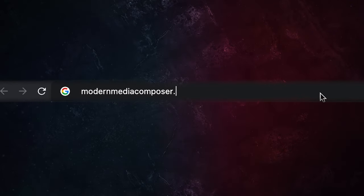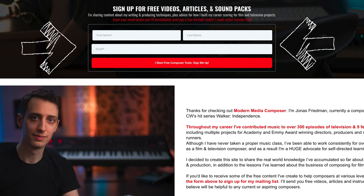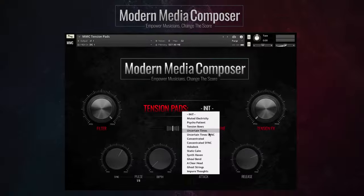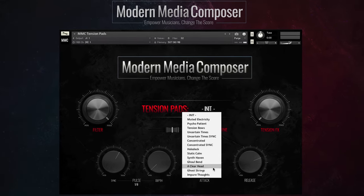If you have any questions or suggestions for topics you'd like me to cover, leave them below. If you'd also like some free virtual instruments or to learn about composing on major film and television projects, head over to ModernMediaComposer.com — my educational website where you can sign up on the homepage. We have tons of awesome releases planned, including my first free virtual instrument called Tension Pads, which you can pick up today. I appreciate you taking the time to check this video out, and as always, I hope it's been helpful.